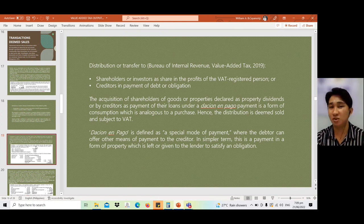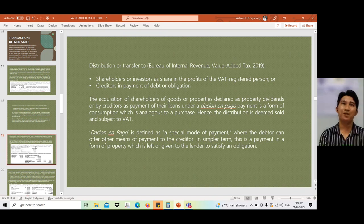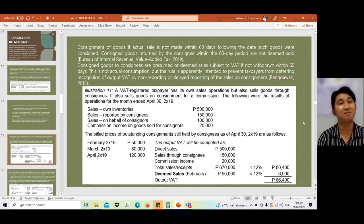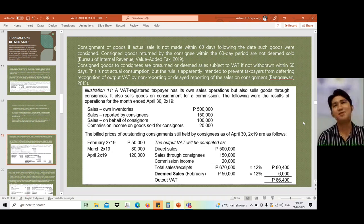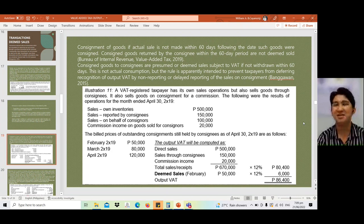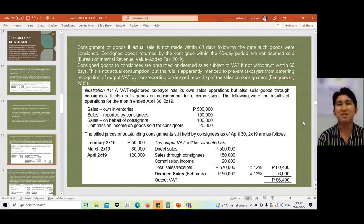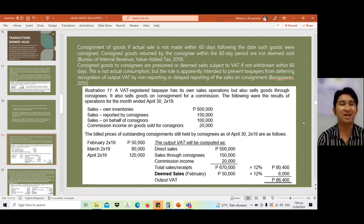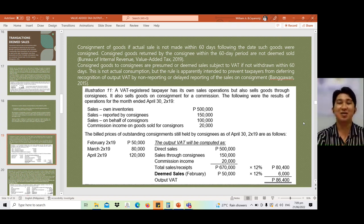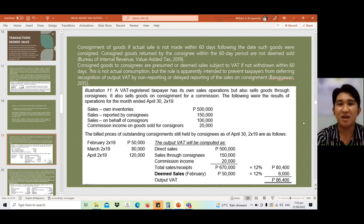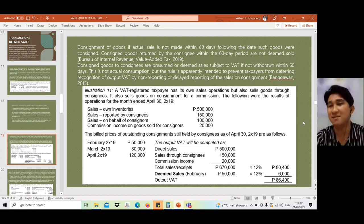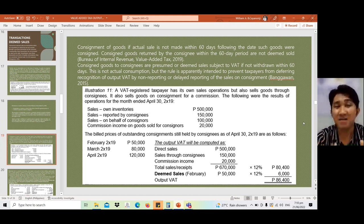Another example is consignment of goods. This is part of marketing strategy to widen reach and boost sales by consigning inventory to other establishments. The BIR is strict: if consigned goods are not actually sold within 60 days following the date such goods were consigned, it becomes a transaction deemed sale. Consigned goods returned by the consignee within the 60-day period are not deemed sold.